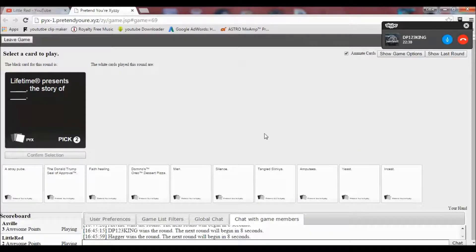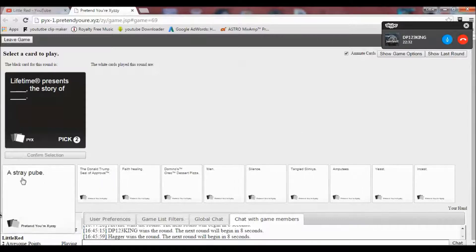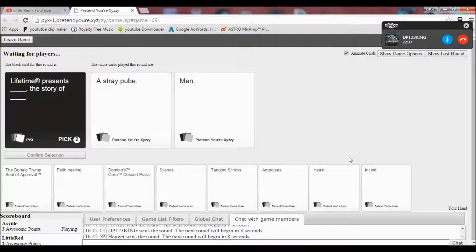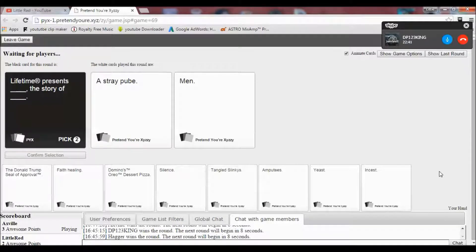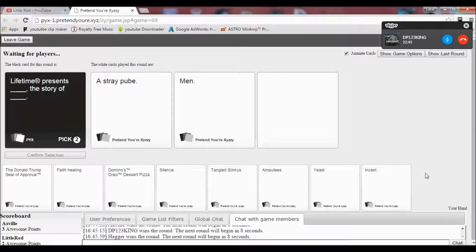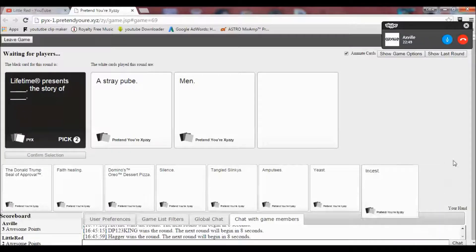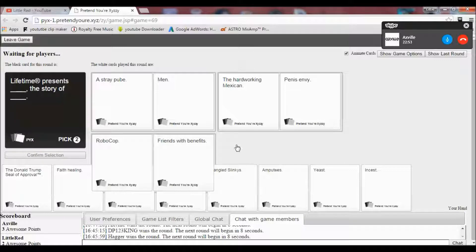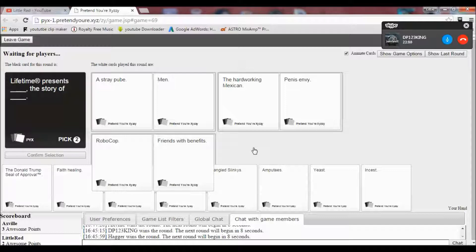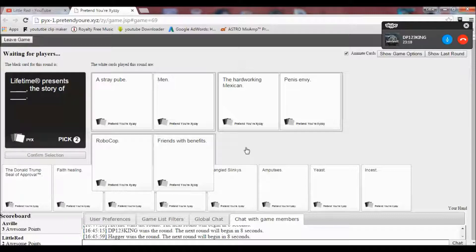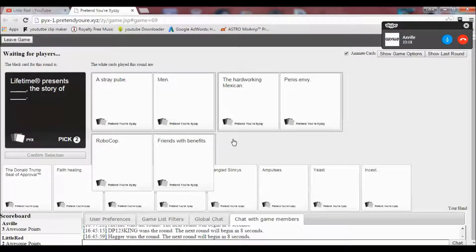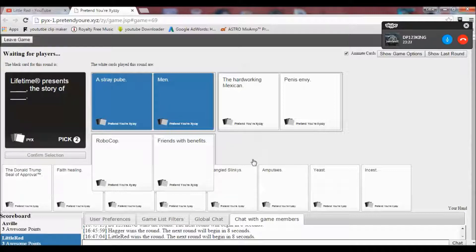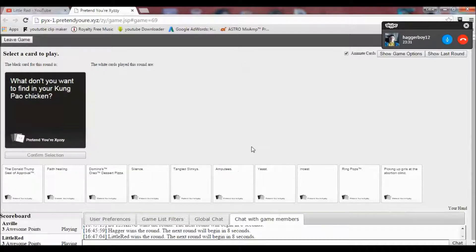Lifetime presents blank. The story of blank. Hmm. If it's just someone else's, I'd have a pretty good one. Oh, my one makes no sense. Oh my. Oh boy. Lifetime presents a strange pube. The story of men. A hard... Say, the hard-working Mexican. The story of penis envy. Or presents Robocop. The story of friends with benefits. Some great options here. I know, right? Oh my gosh. Yeah. Yes. Yes. Yes. Yes. Yes. Yes.